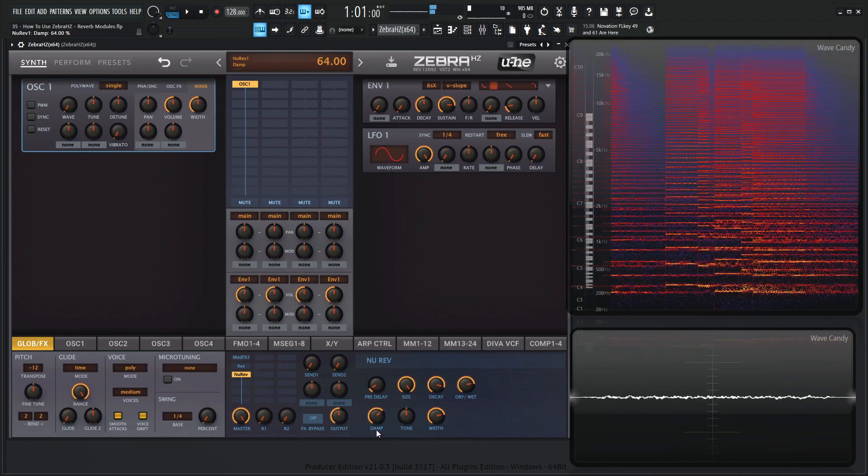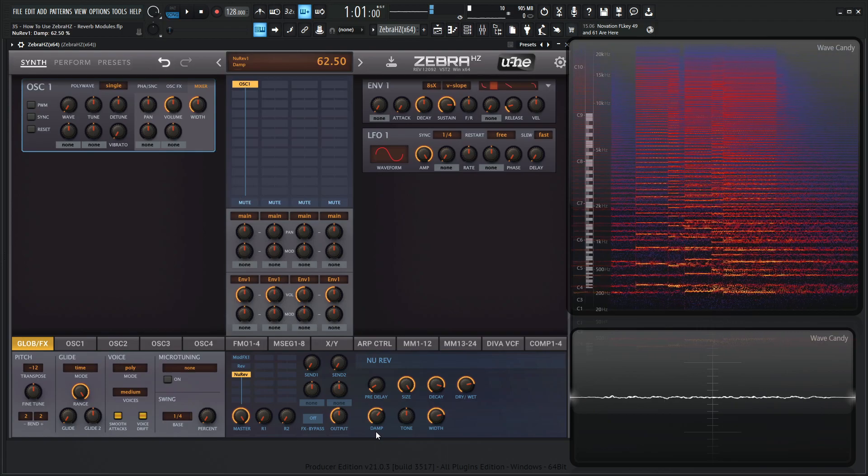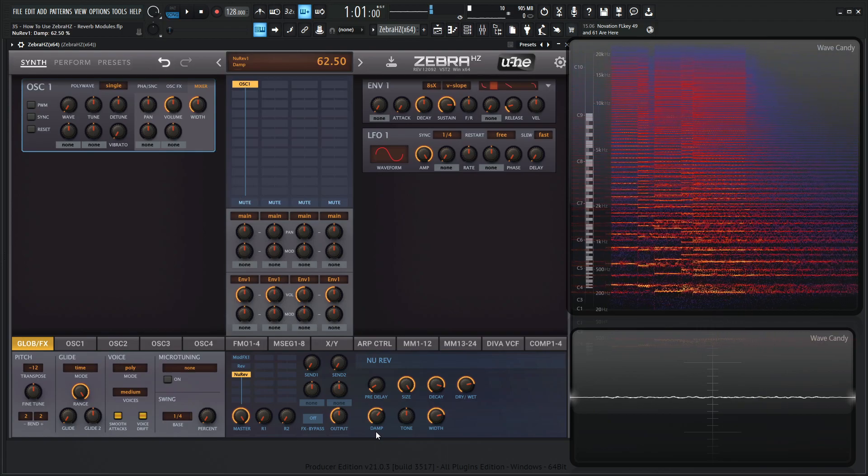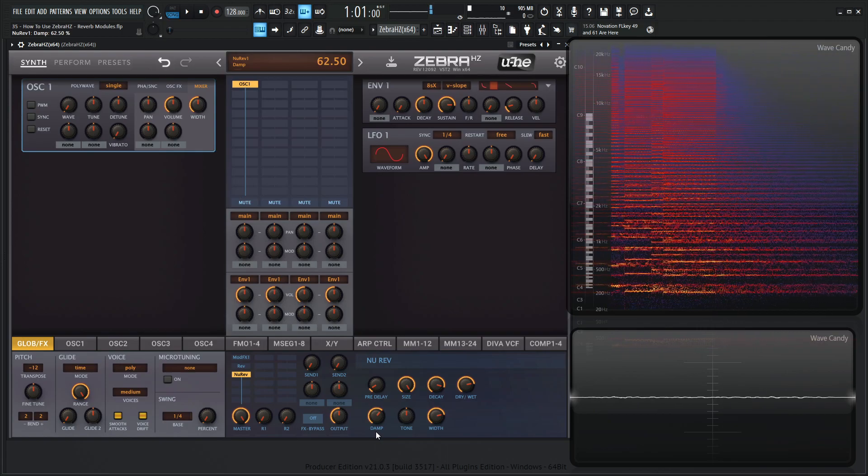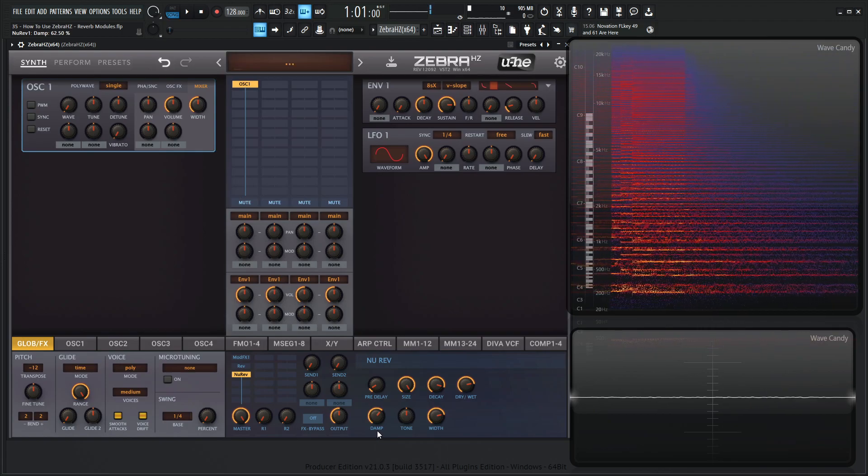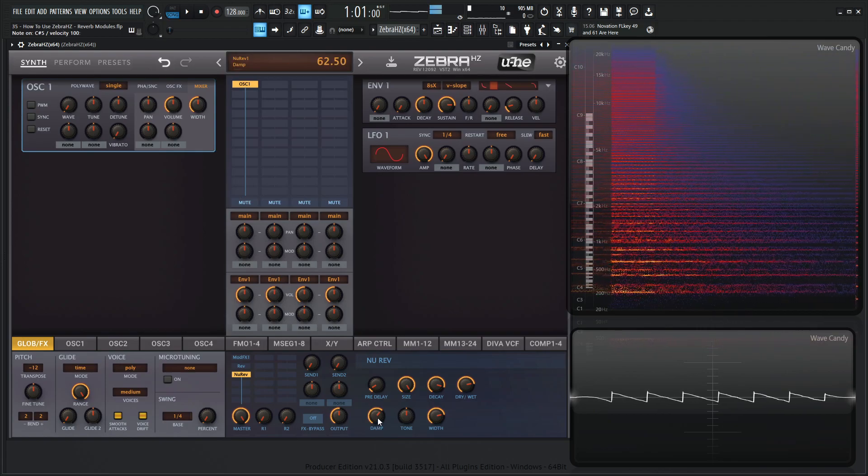And then the dampening, same thing as before. It lets the high frequencies fade out a little bit quicker than the low ones due to a filter.